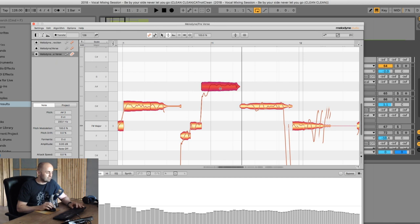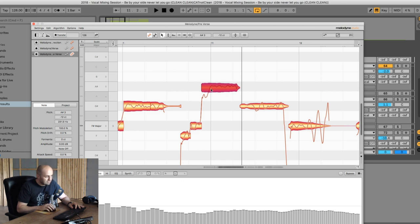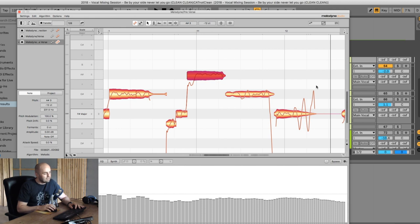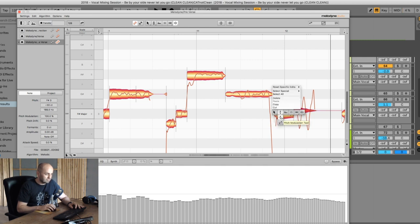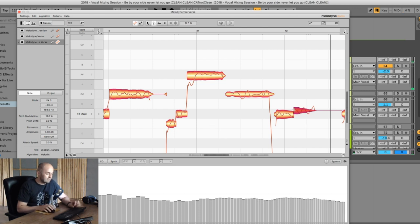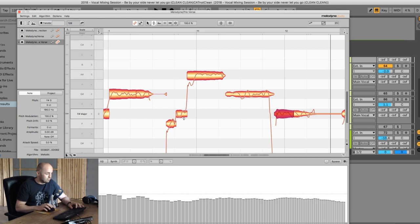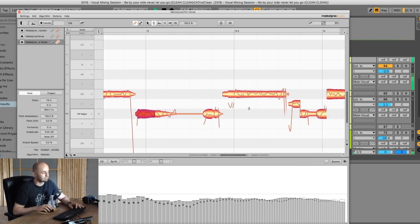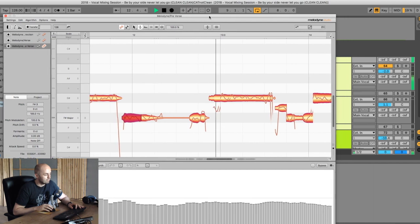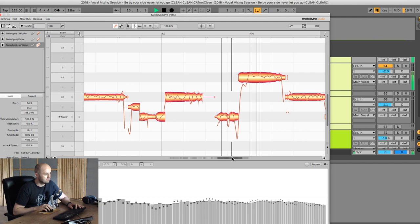You only correct something when it's annoying to you. I notice we're a little bit sharp here, so I'll take the control and turn it down so the line is smack dab in the middle. The 'go' part goes way out of whack — we'll take the separation tool, snap it, pitch control that part down to zero, and we have almost a good take on 'never let you go.'